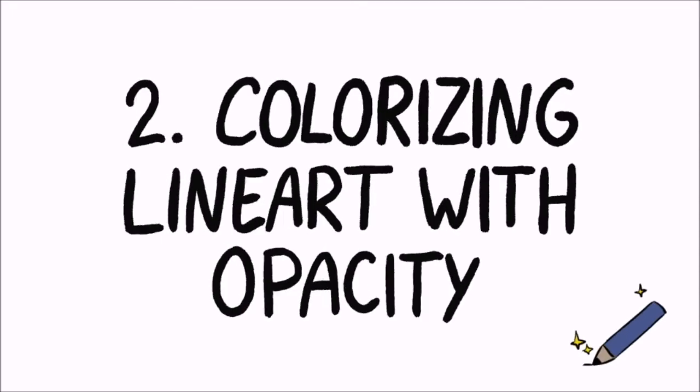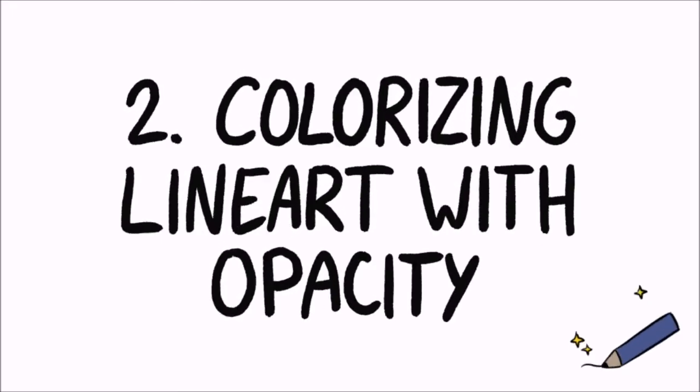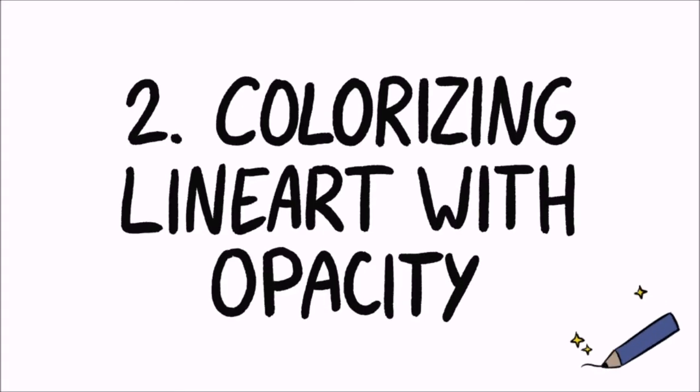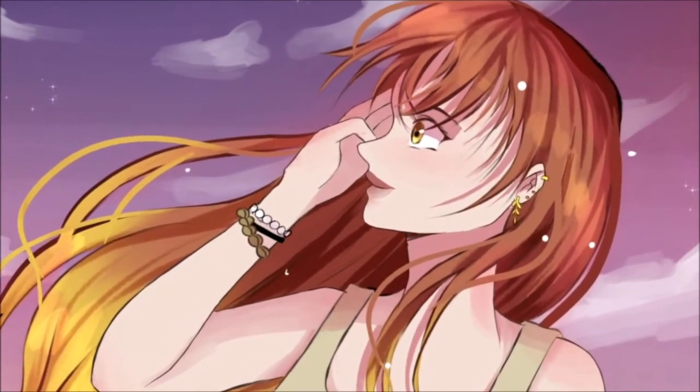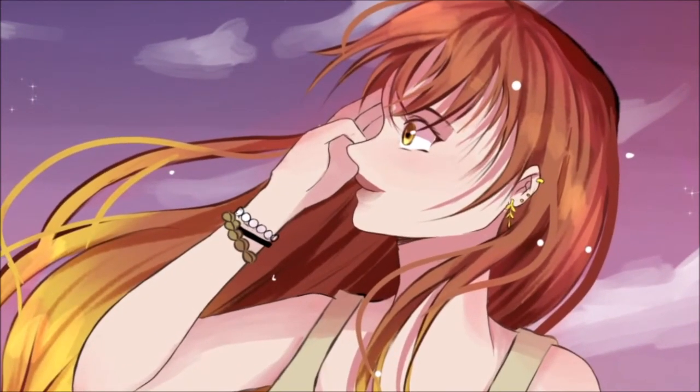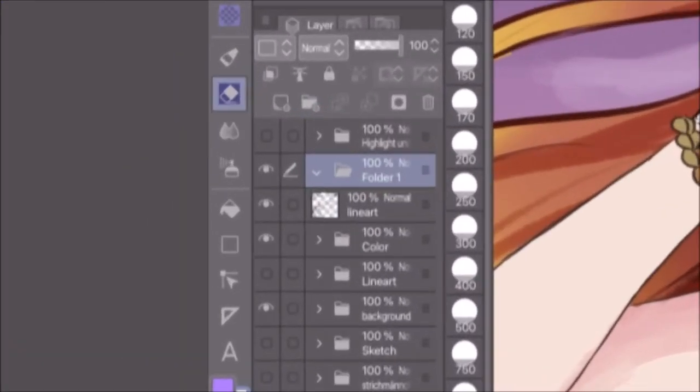And onto the next method, colorizing line art with opacity. As you can see, the line art in this artwork has varying opacity. In a case like this, a gradient map can quickly add some color.